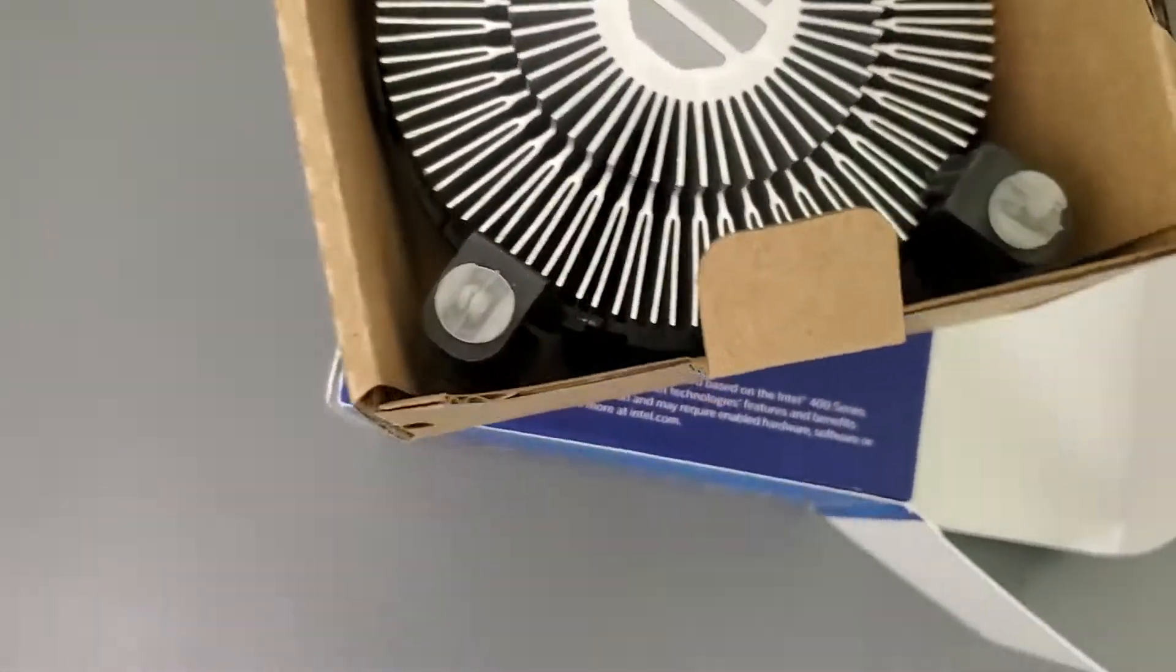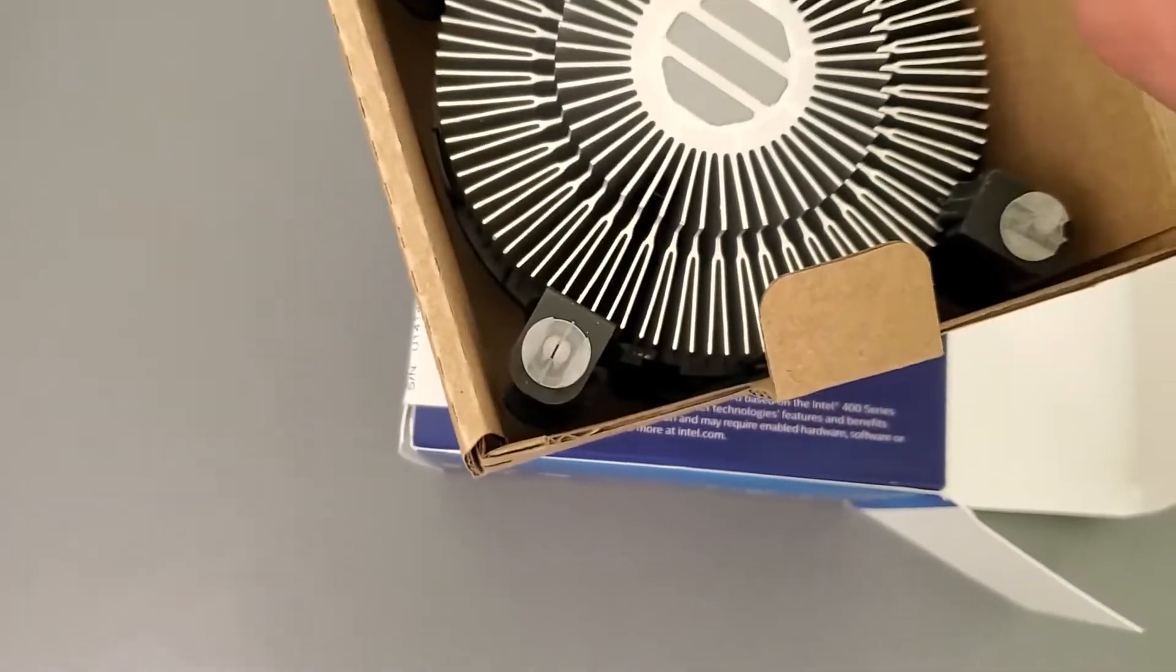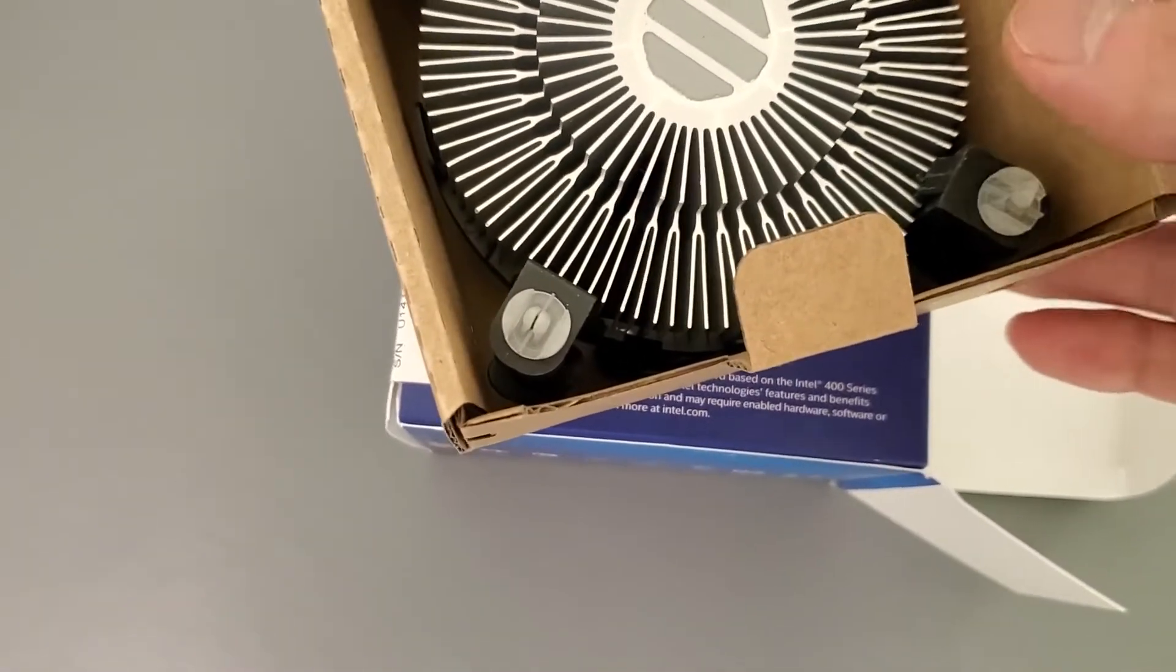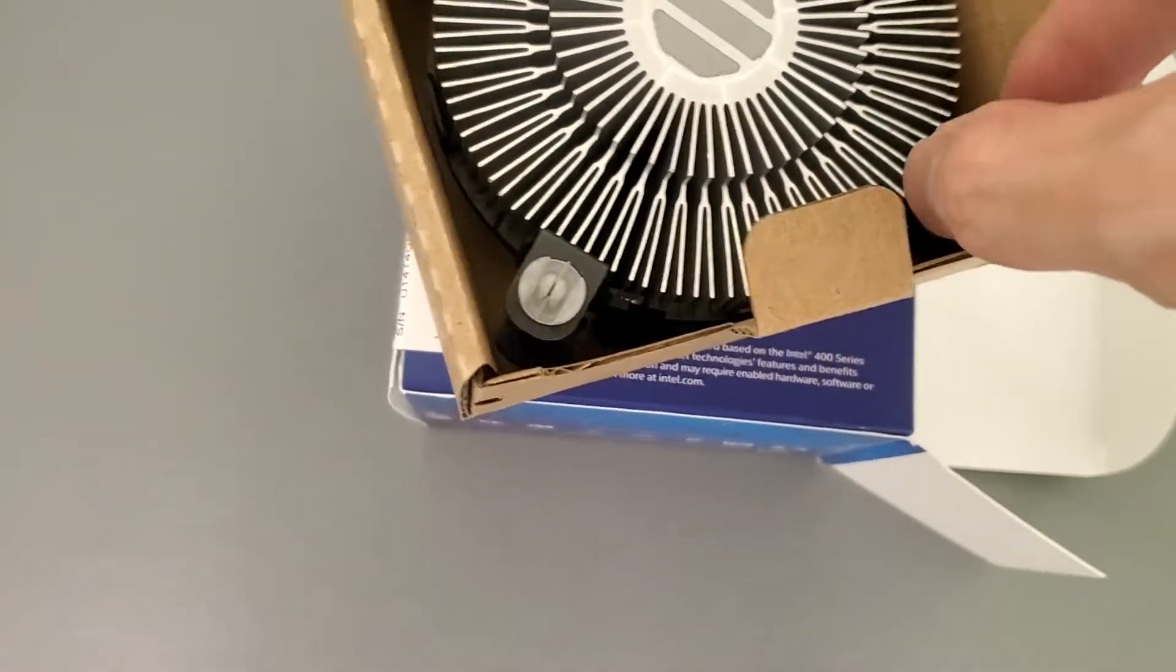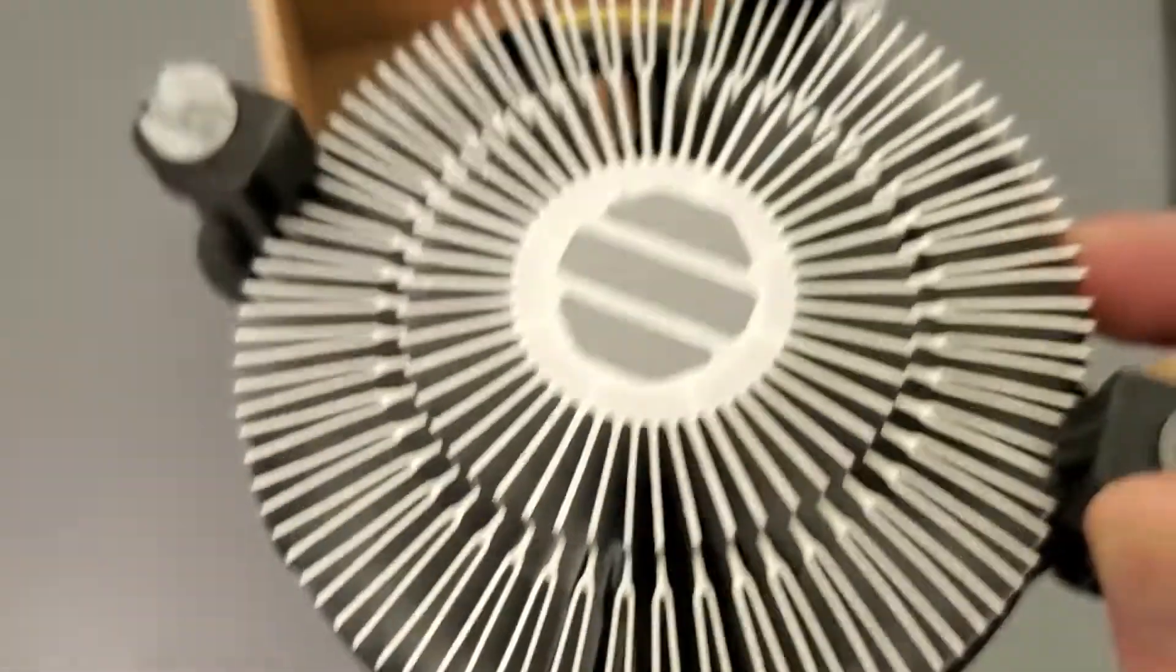But you have to remember, this was sitting at the warehouse for a while, so it looks kind of old, the thermal paste. It really needs probably a refresh. But here's the stock cooler.